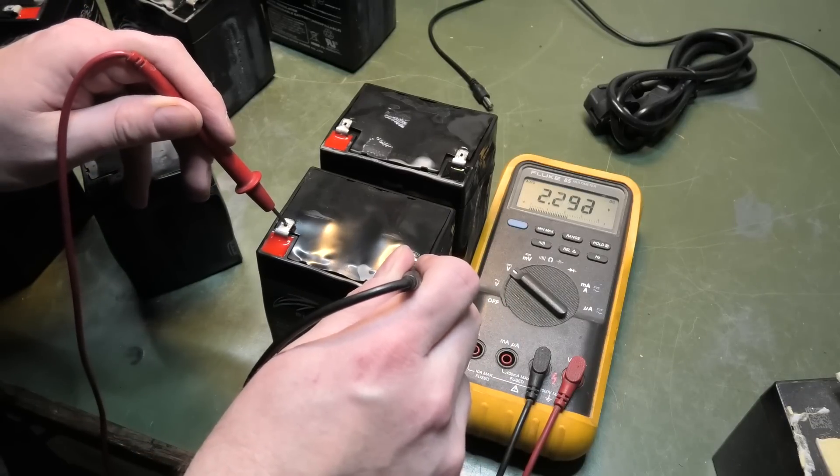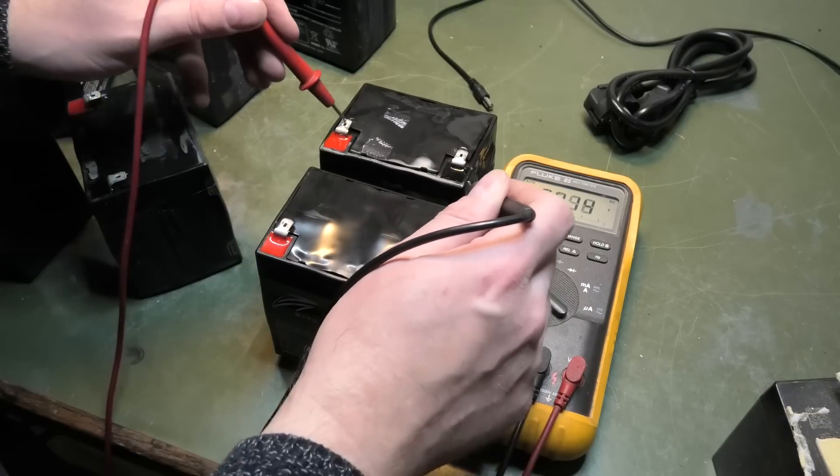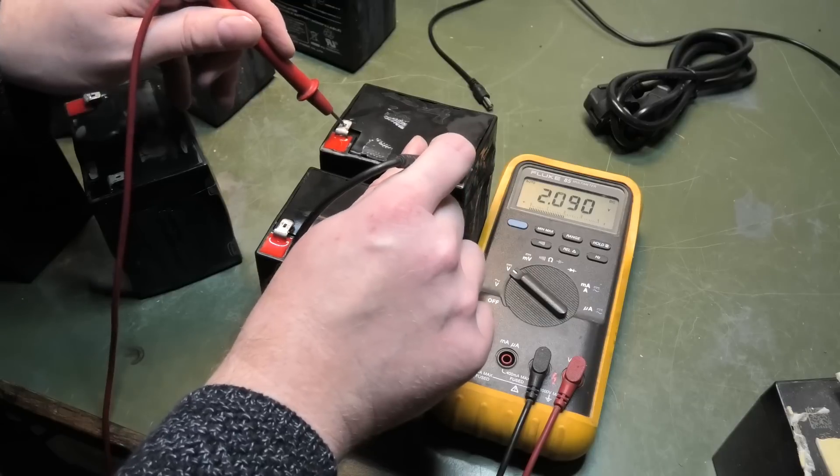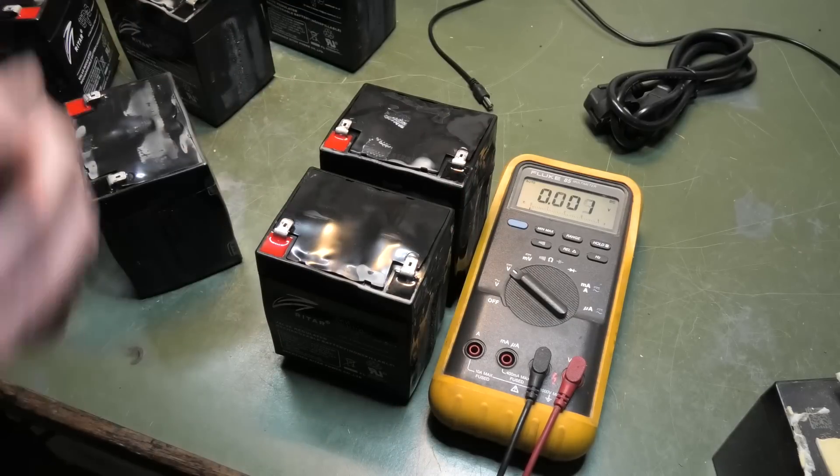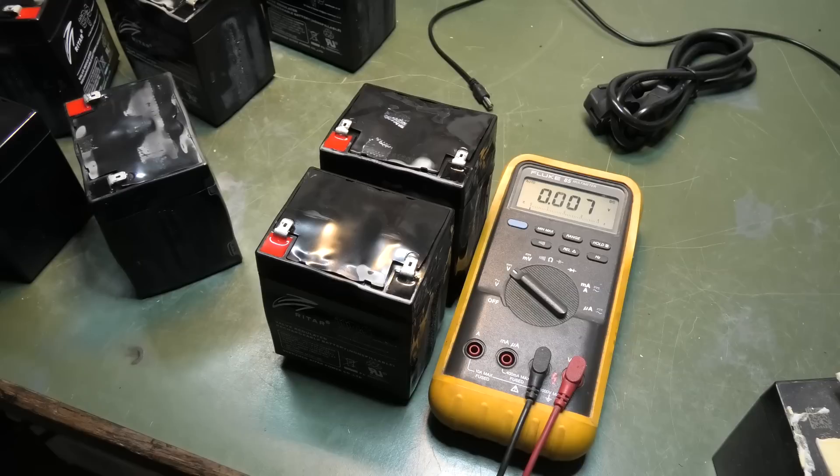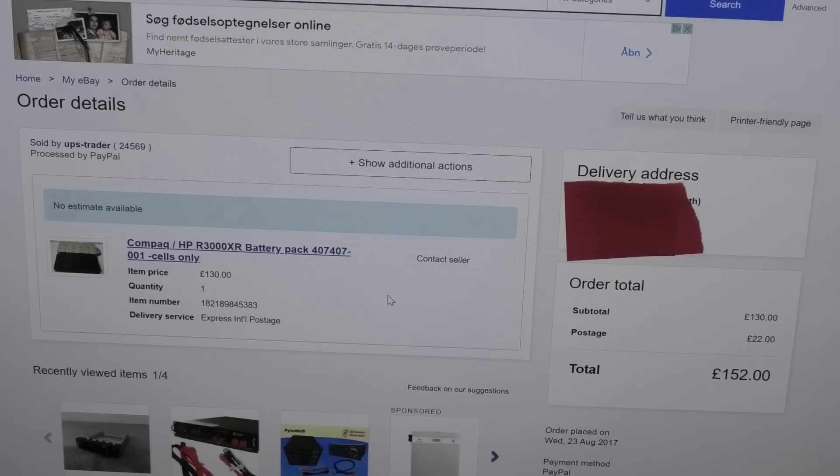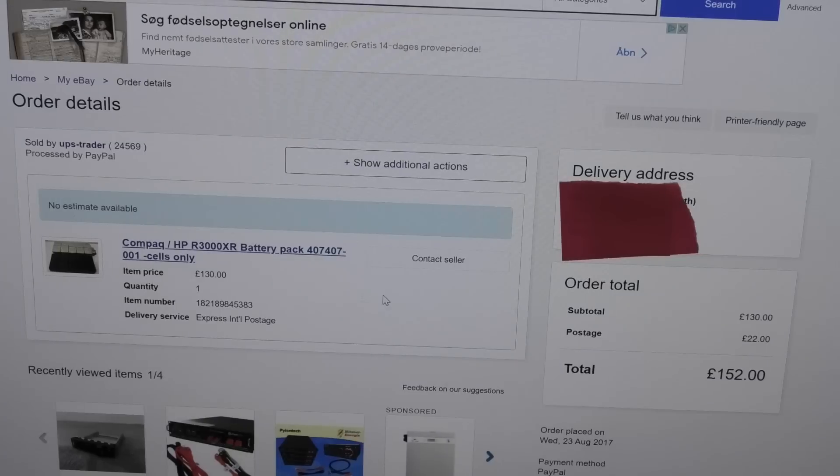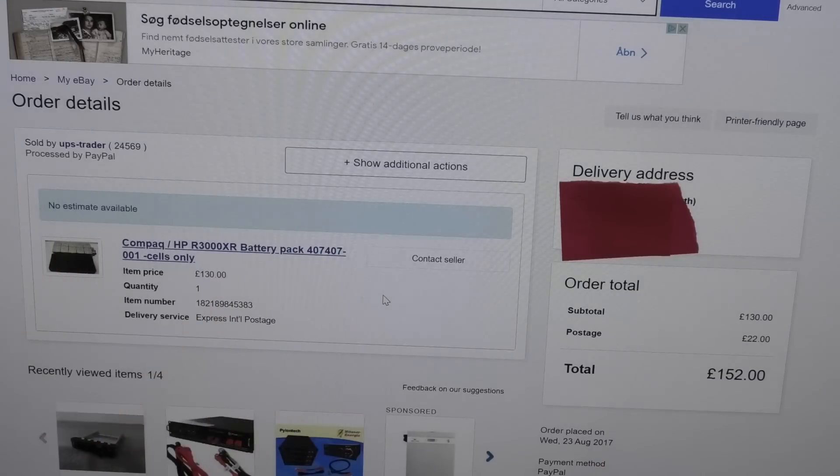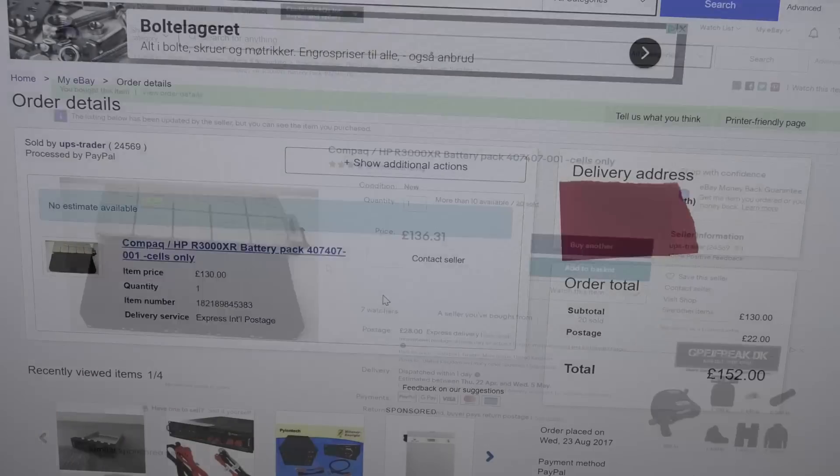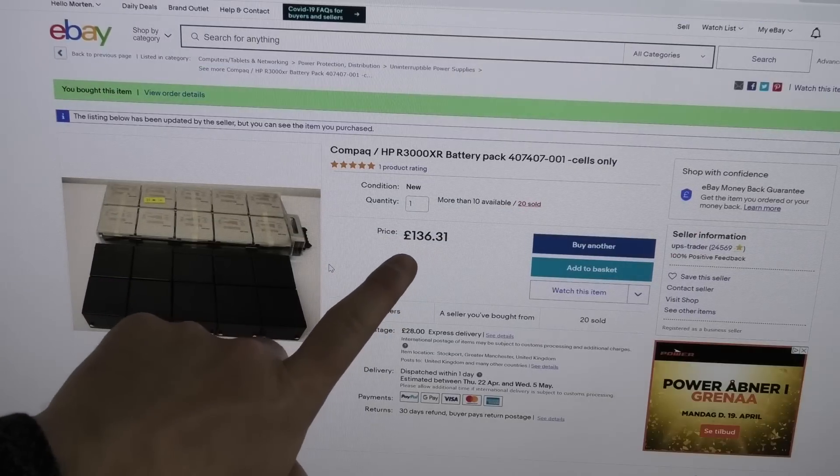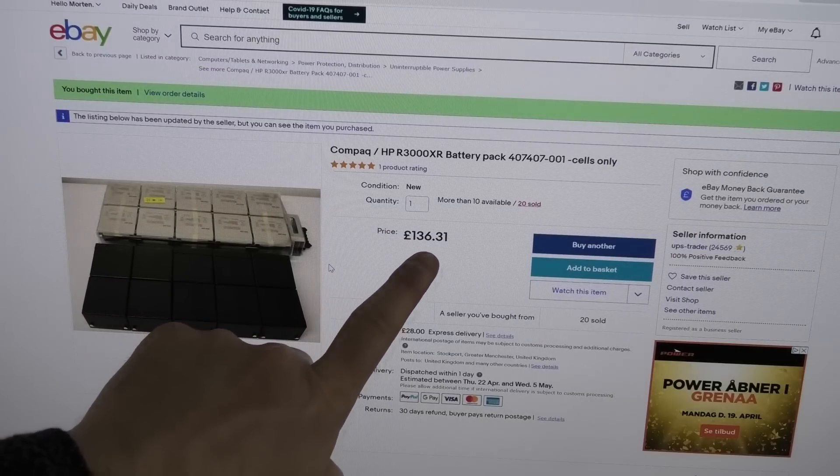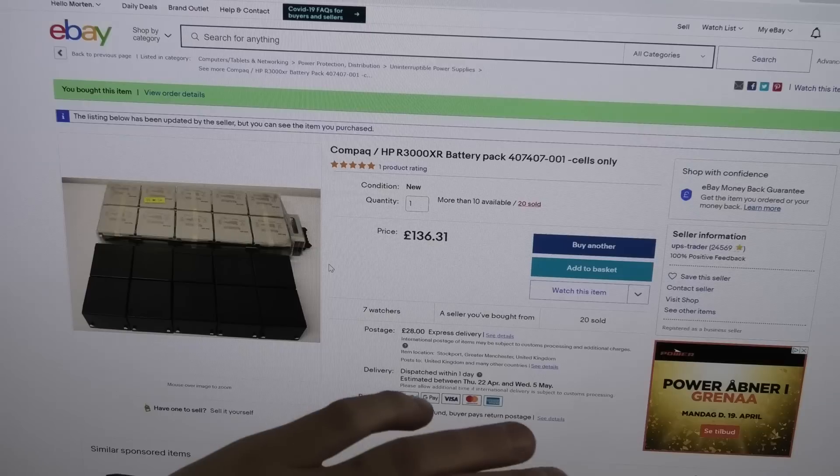2.29 volts and 2.09 volts. That's the ones with the most voltage on them. The rest is just wasted. I got curious. I can see that I purchased this in August 2017, so they actually lasted four years and a little bit.